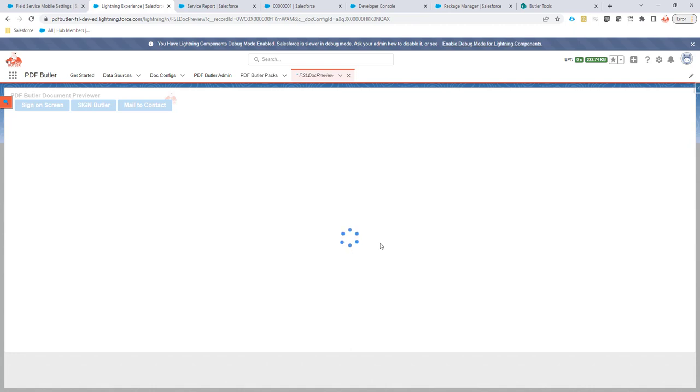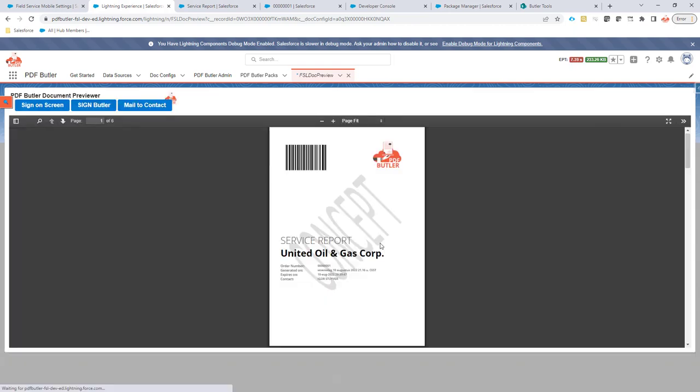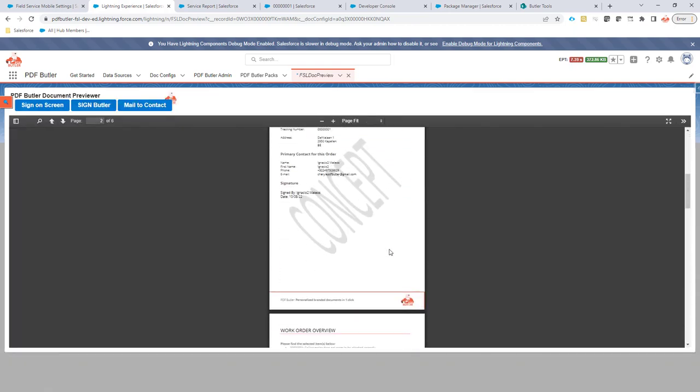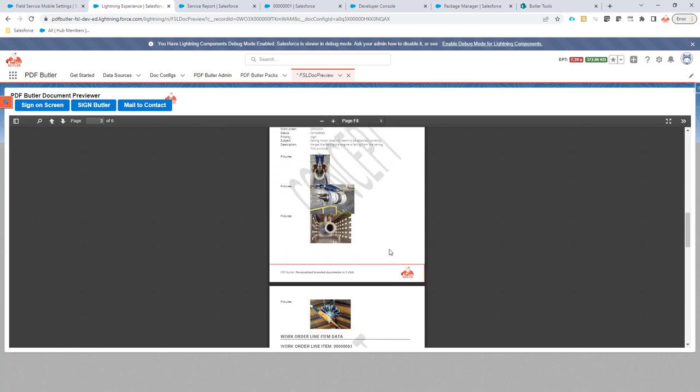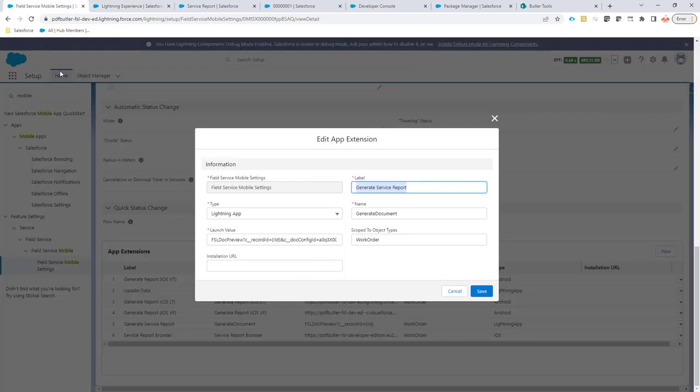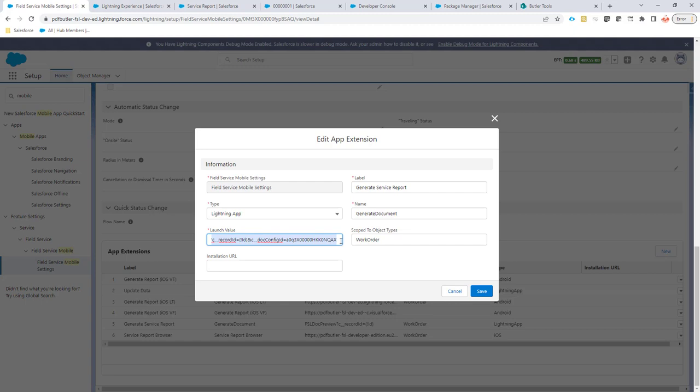Now it's generating the document as we speak, getting all the pictures and making sure the document is shown correctly. That's the kind of configuration that you have to do. You just have to make sure that there is an app extension for Field Service Lightning and that you provide the correct configuration here. And that's about it. Good luck.